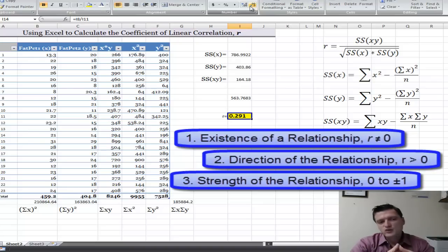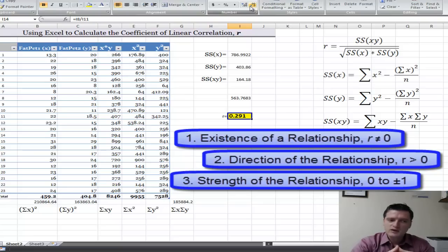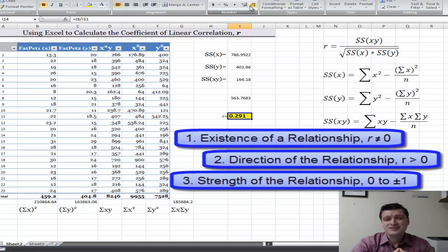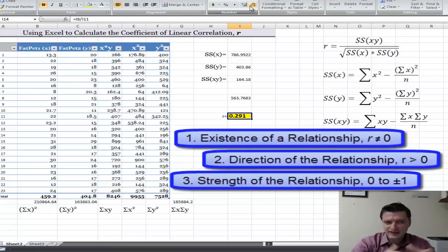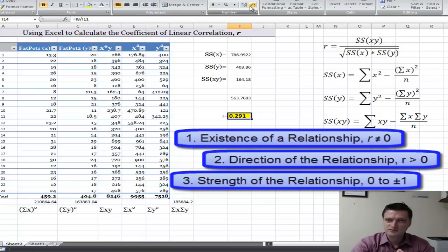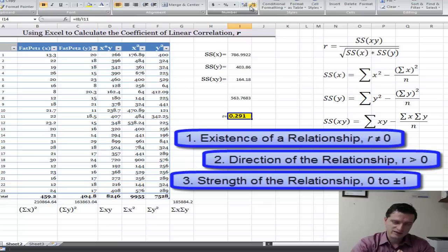So in this case, we can tell that there is a correlation between these two variables, but that correlation is somewhat weak. And that's how you can use Excel to find the correlation coefficient when you have the sum of squares of x and y, sum of squares of x, and sum of squares of y.